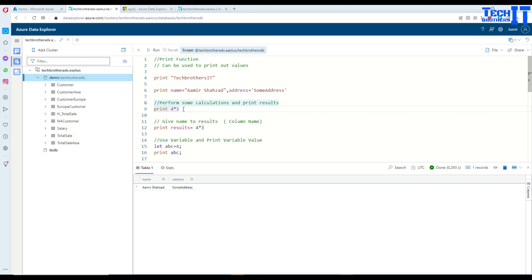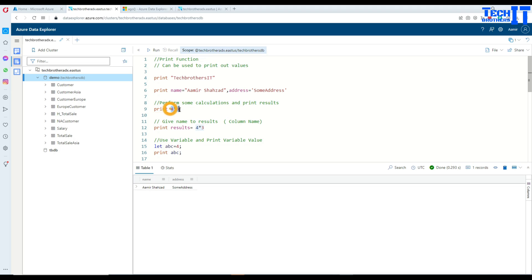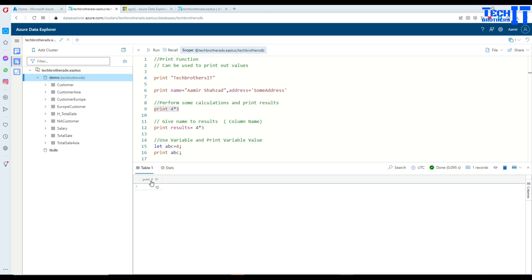Now, you can use, if you need to do some calculations such as multiply, division and all that, you can perform that as well and then just print the values. So I'm saying print 4 multiply 3. In this case, it's going to return me 12. You can see right there and the header of the column is print underscore 0.